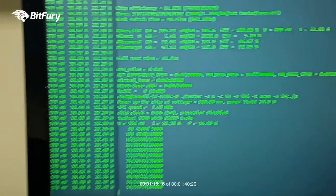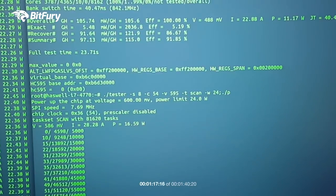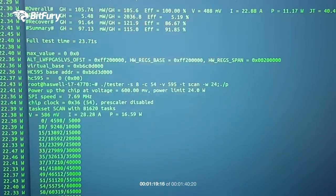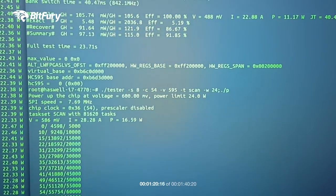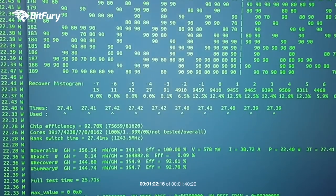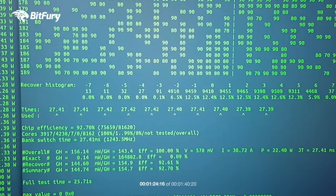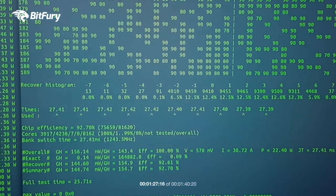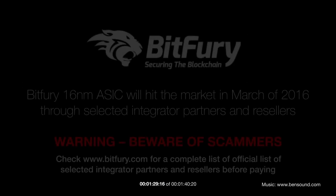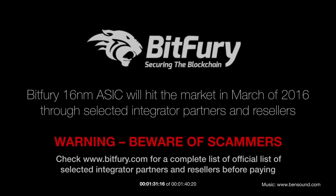The test should be complete in about a few seconds now. And there it is, 144.74 gigahash at 154.7 milliwatts per gigahash. Thanks for watching.